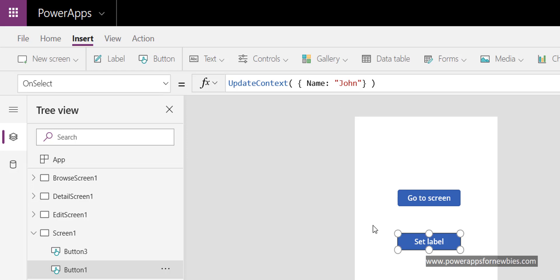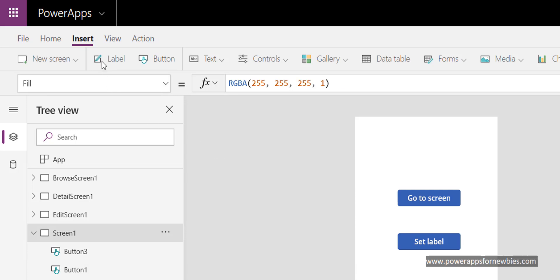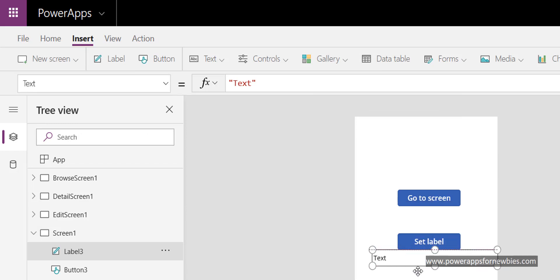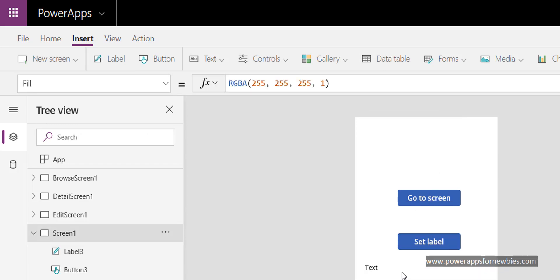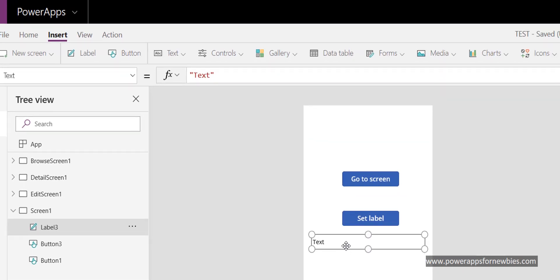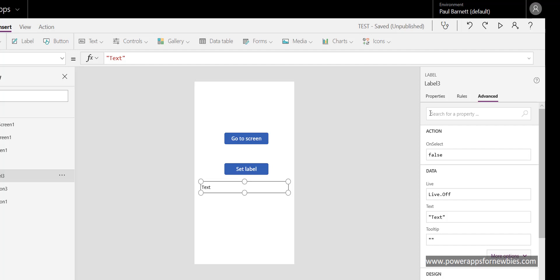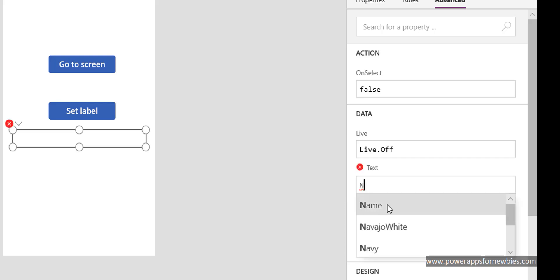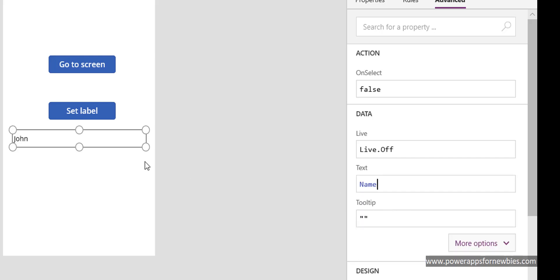Now I want to add a label, so I click Insert Label and pull it down below the button. I click on the label, go to the properties on the right-hand side under the Advanced section, and set the text value of that label. I remove what's already in there and put the name of my variable — 'name' — in there.